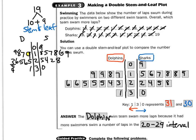Look at the key: 1 bar 3 bar 0. You have to read it from both sides. From the left for the Dolphins, start at the stem — 3 bar 1 is 31. From the right for the Sharks, 3 bar 0 is 30. Overall, the Dolphins swam more laps because they had more swimmers in the 20-to-29 interval.